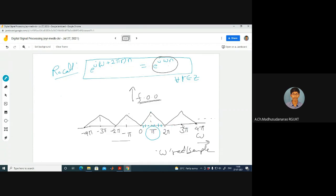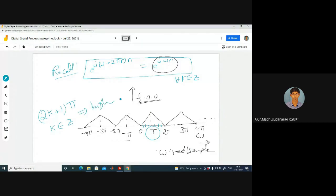π is similar to 3π, 3π is similar to 5π. Similarly π is similar to minus π, and minus π is similar to minus 3π and so on. Higher digital frequencies are nearby odd multiples of π: omega equal to 2k+1 times π, where k belongs to Z, corresponds to high frequency of oscillations in the digital domain.